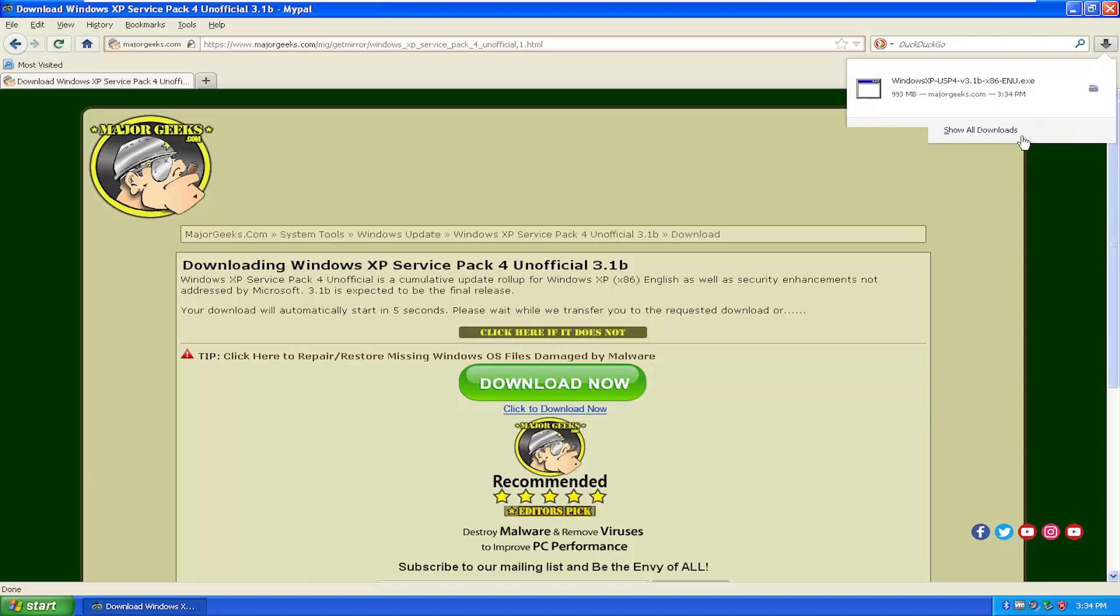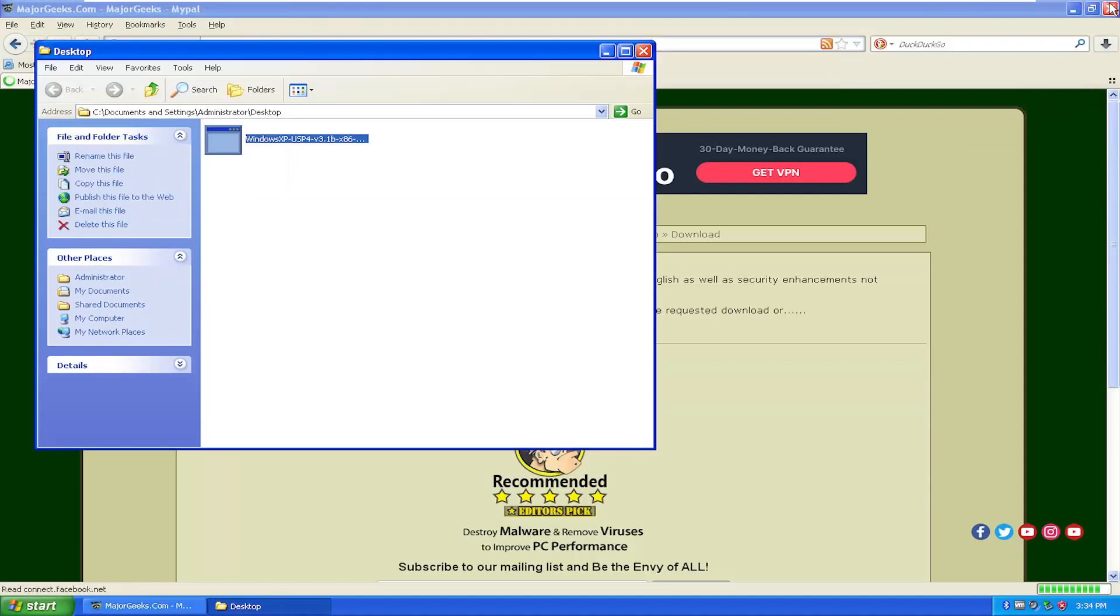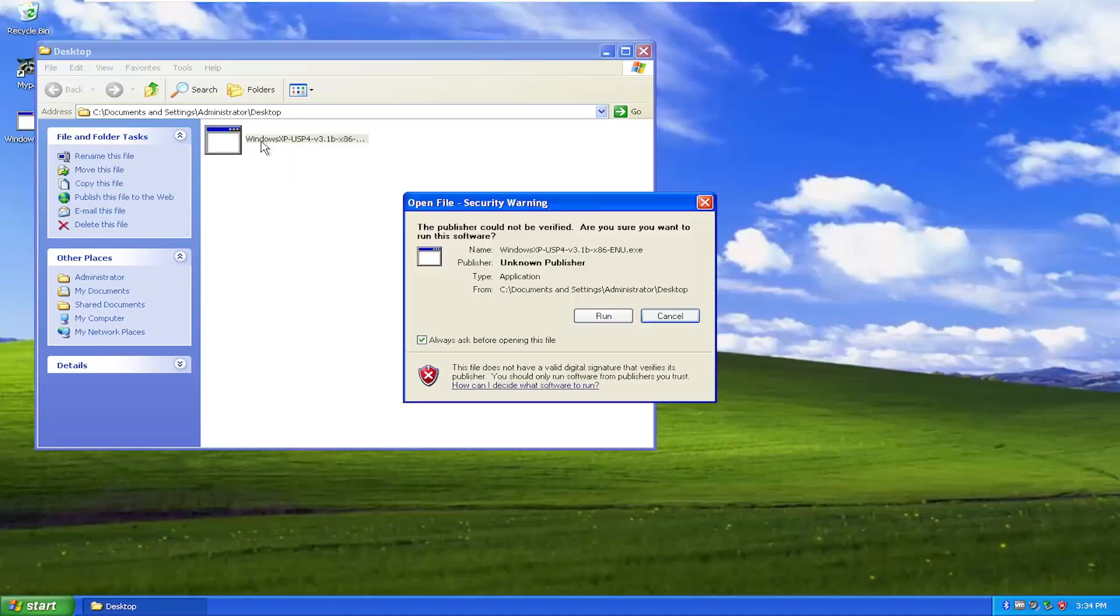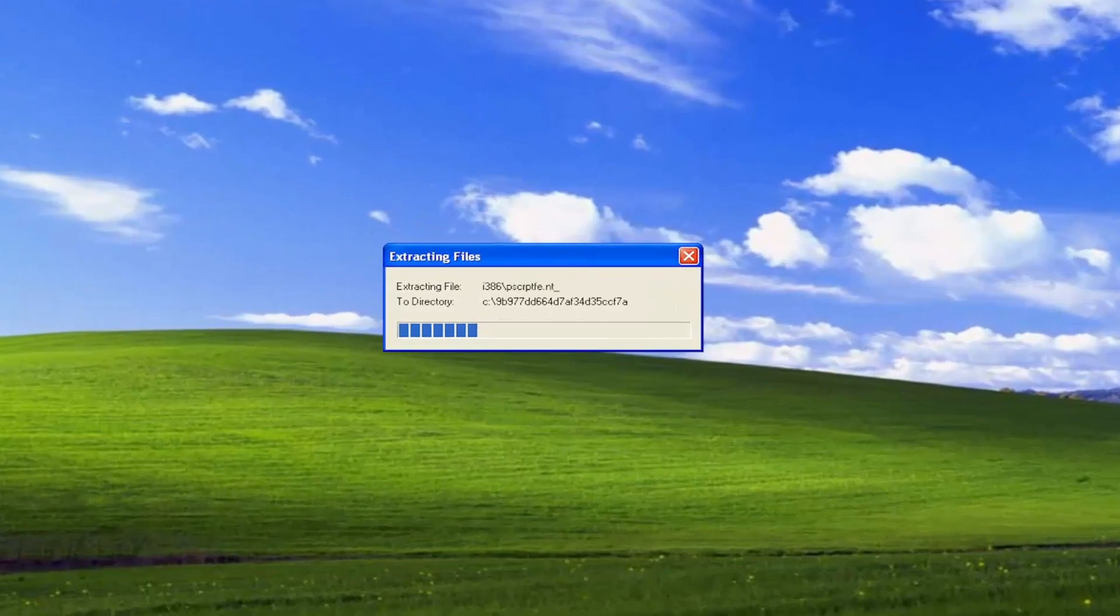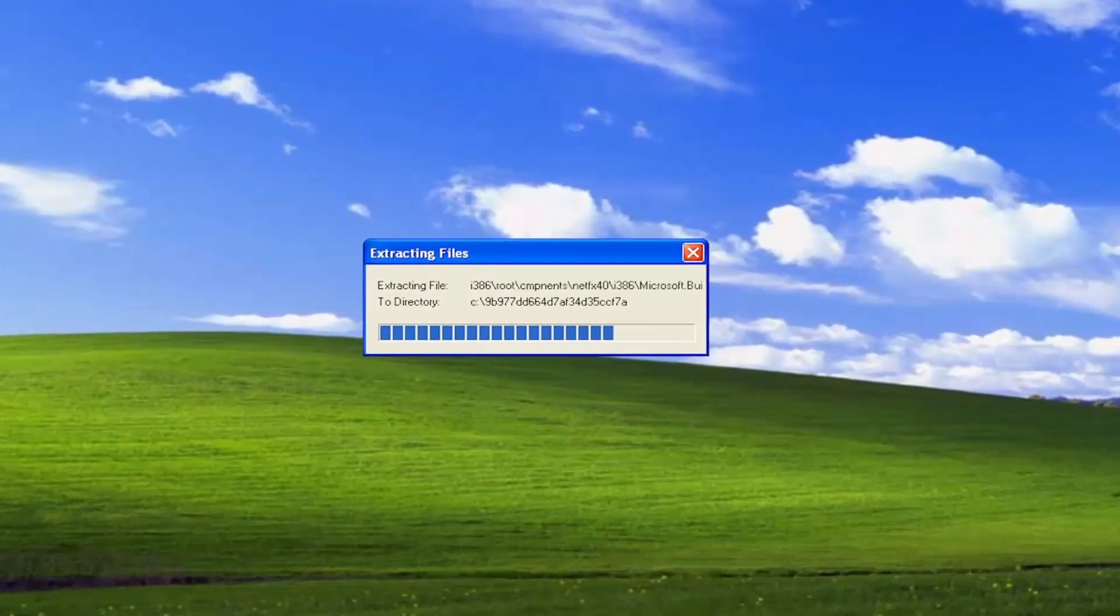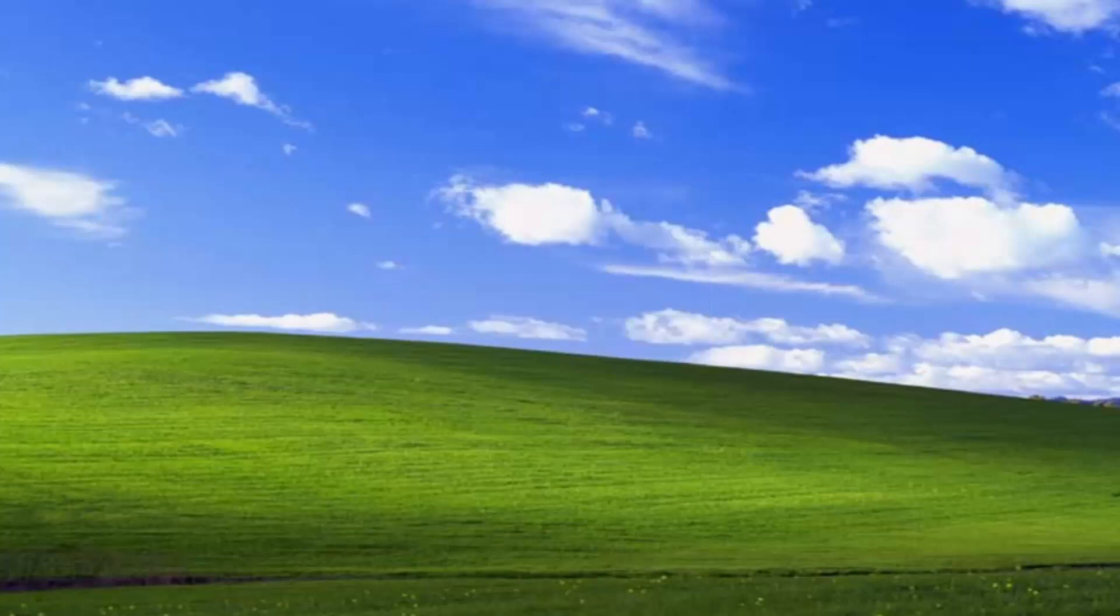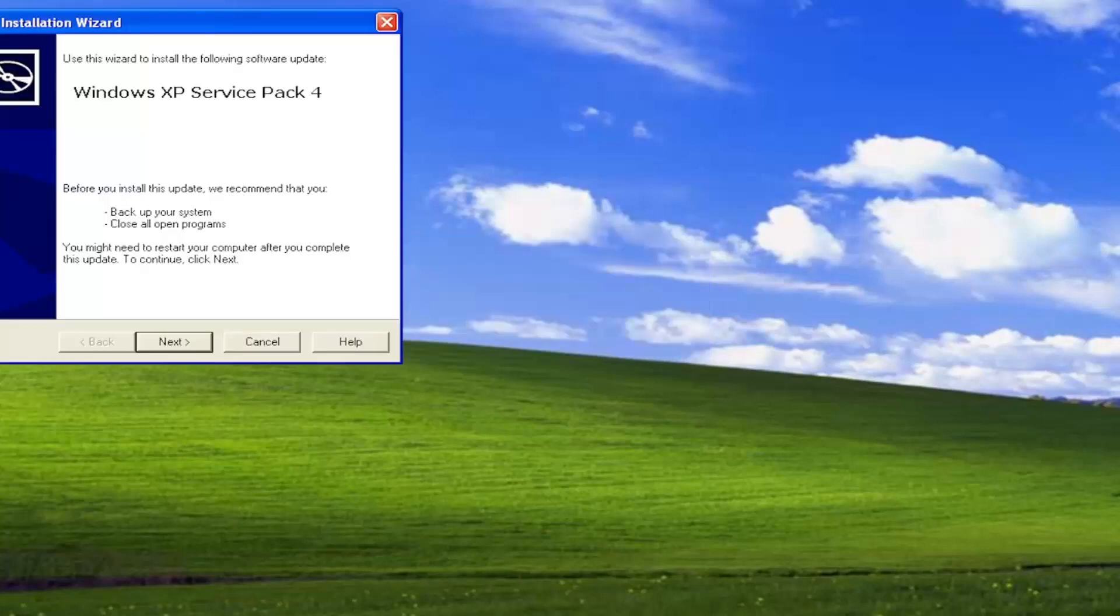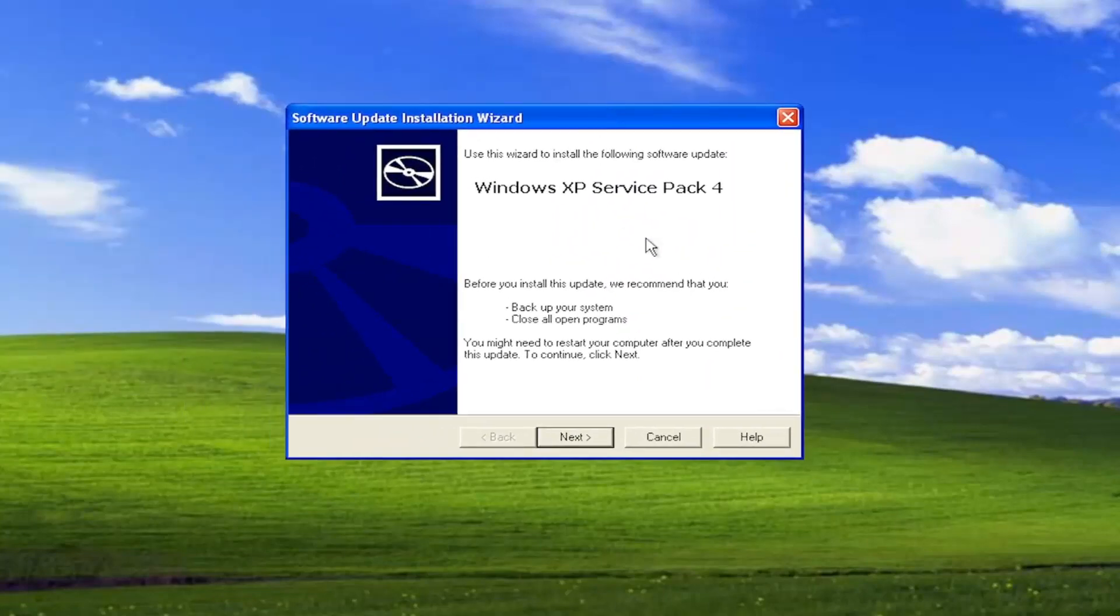And once it's done downloading, go ahead and open up the folder that contains it and run the file and select Run. And here we go. It says Windows XP Service Pack 4.